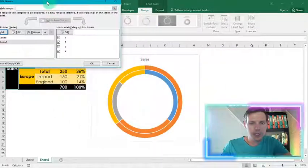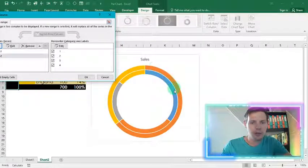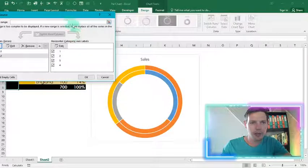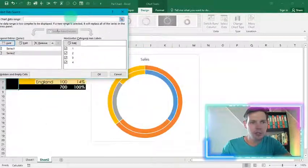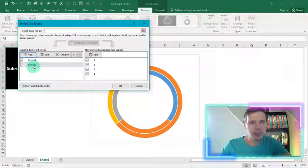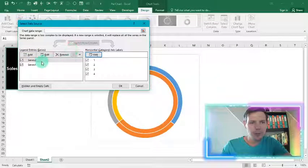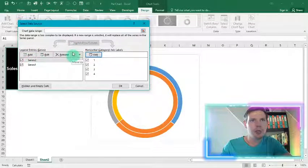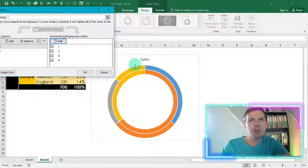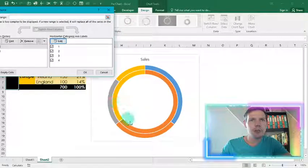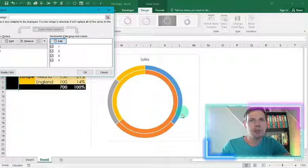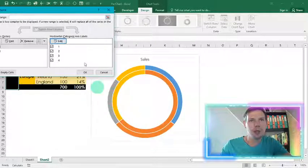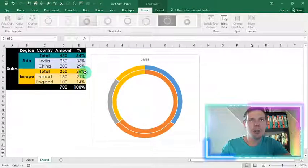So now you'll see the outer room will have our second series and the inner room is our countries. So I'm just going to switch it up. I want my series two to go one up. So did you see I just pressed this little up button and it switched. So our inner circle shows Asia and Europe and our outer rooms show the corresponding countries. And we can hit OK.